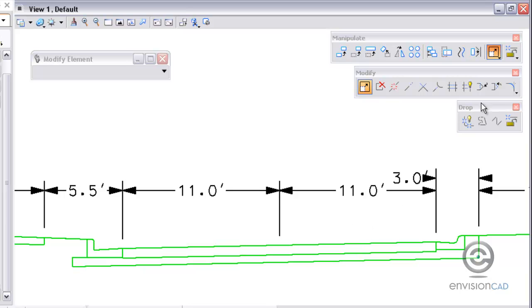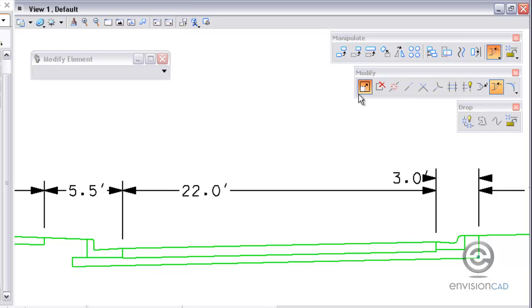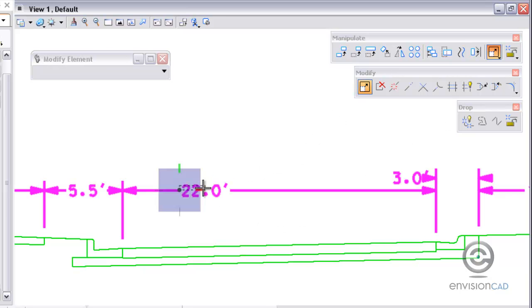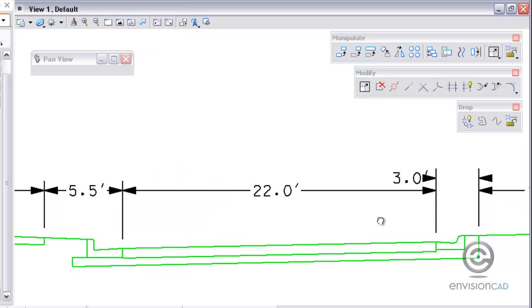Then if I want to delete a dimension I can use delete vertex. Identify the dimension line or extension line there and that will get rid of the dimension for me. So you can use the insert and delete vertex tool on dimensions.